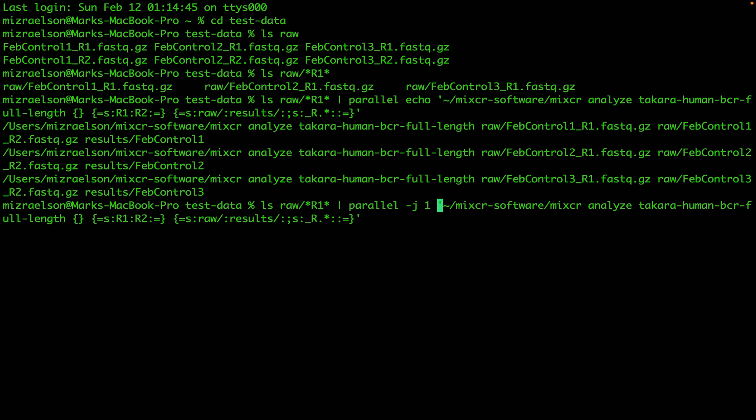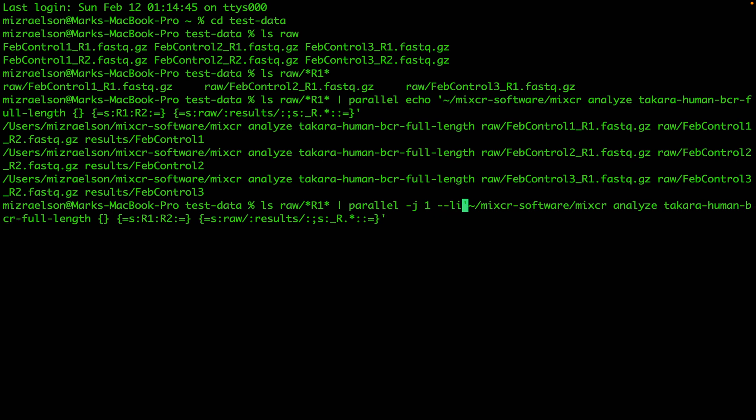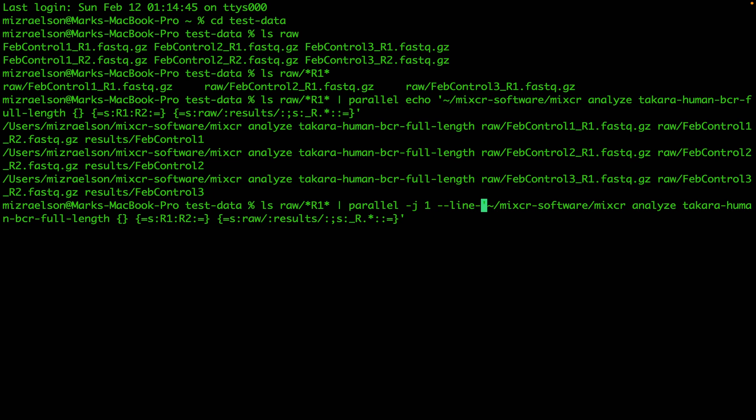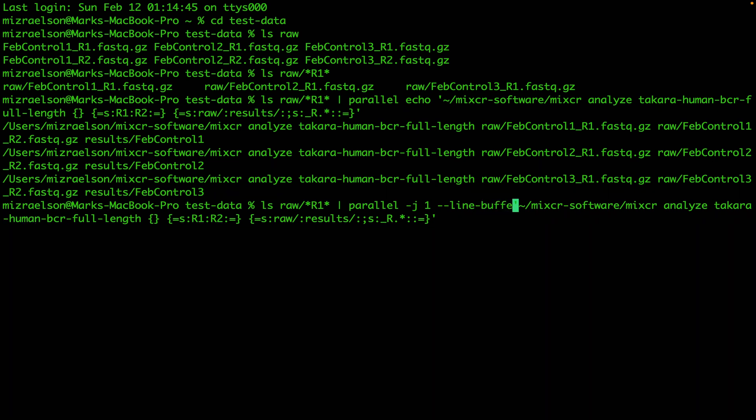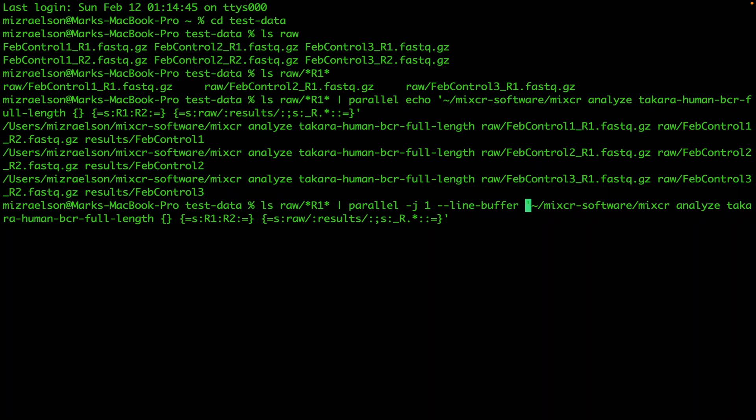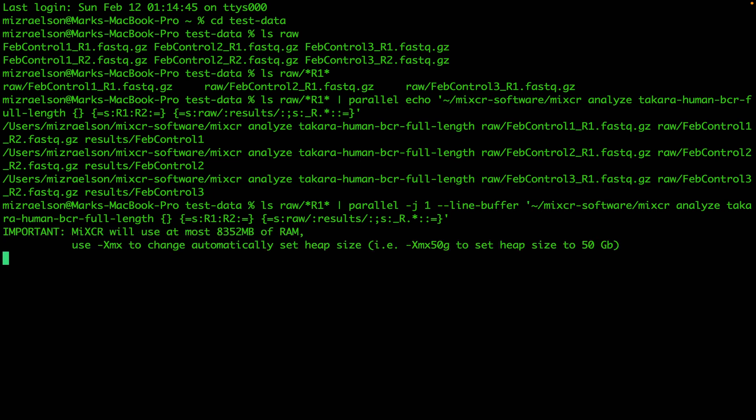Another parameter is called line-buffer, so we can see the progress in the standard output. Now I'm just gonna hit enter and the analysis has started.